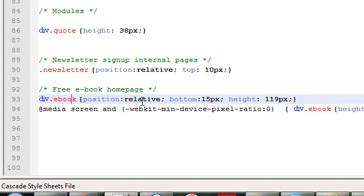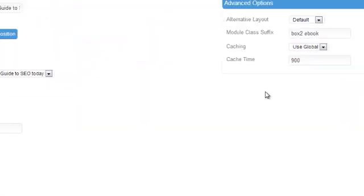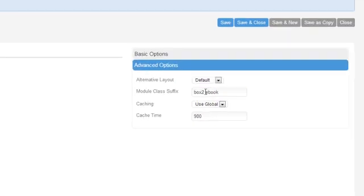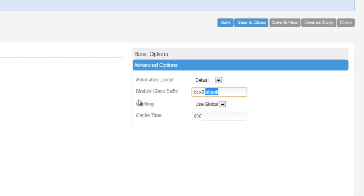Now that's going to style the module across all browsers. So what I'm going to do is get the term ebook and put it into my module class suffix in my module that I want to style within Joomla. So we'll save that.